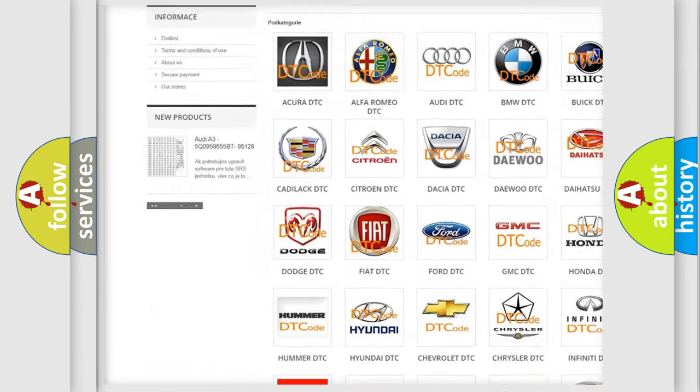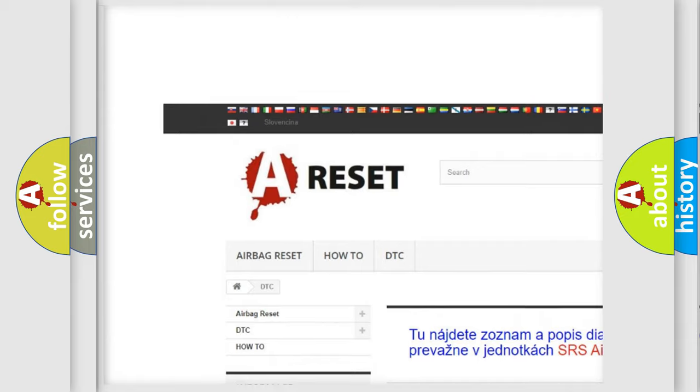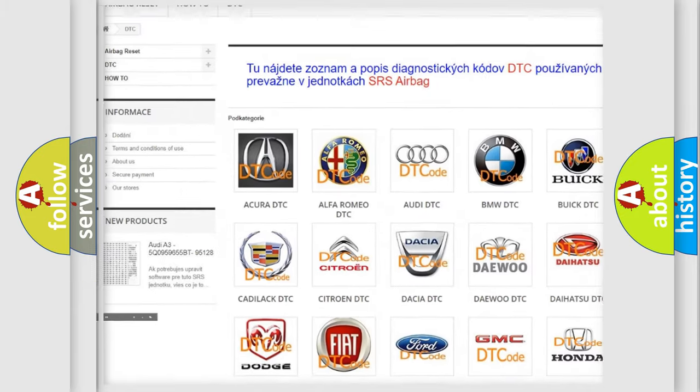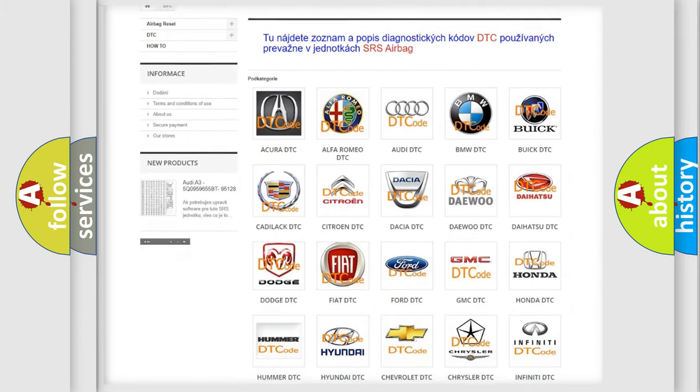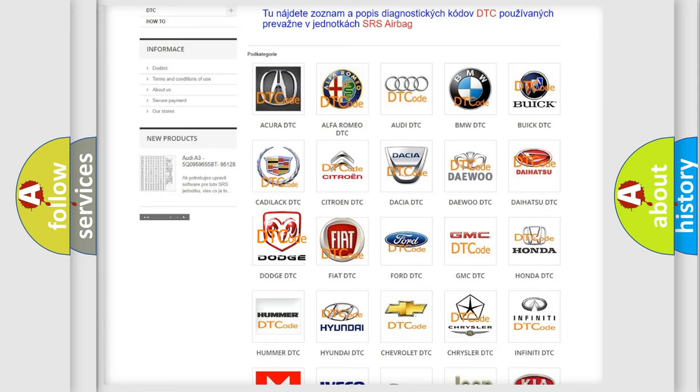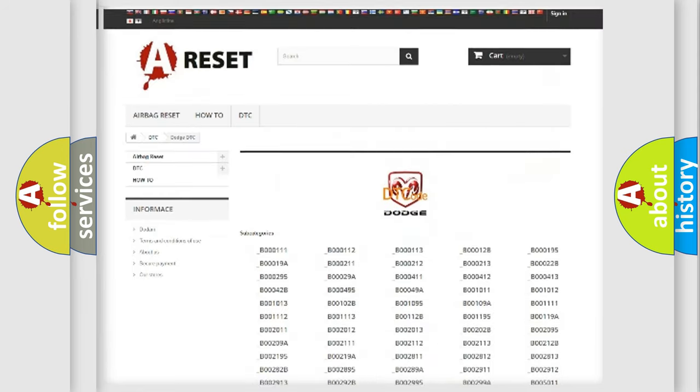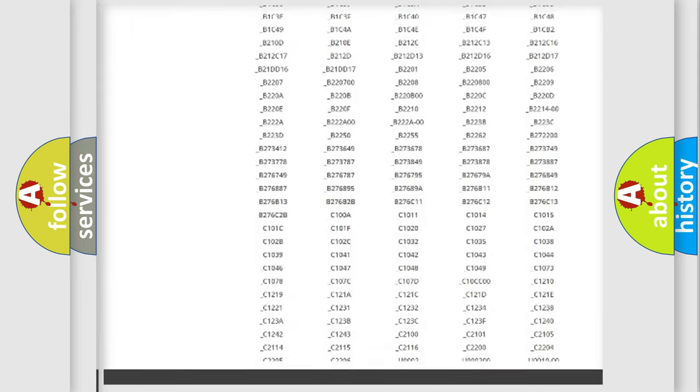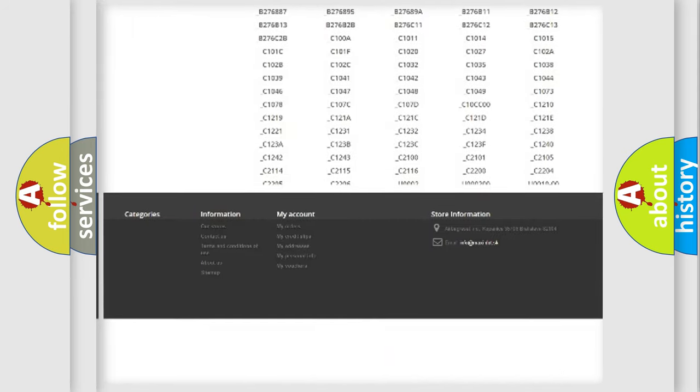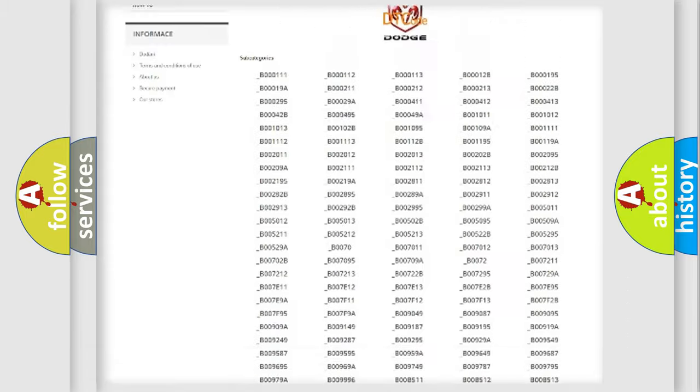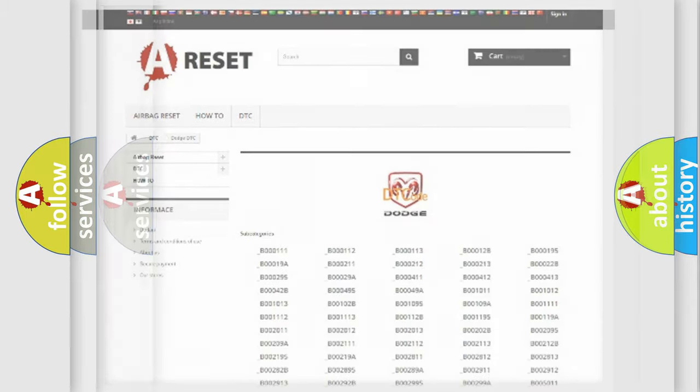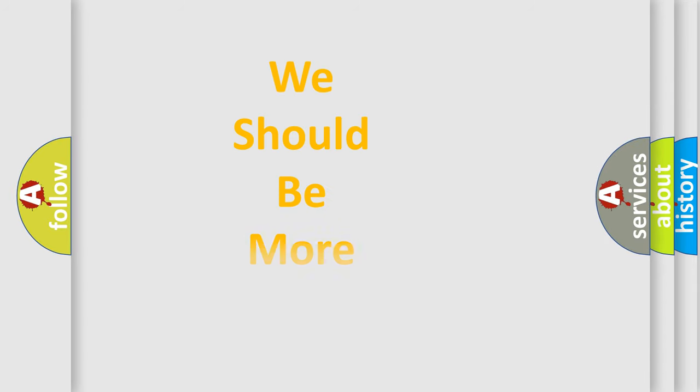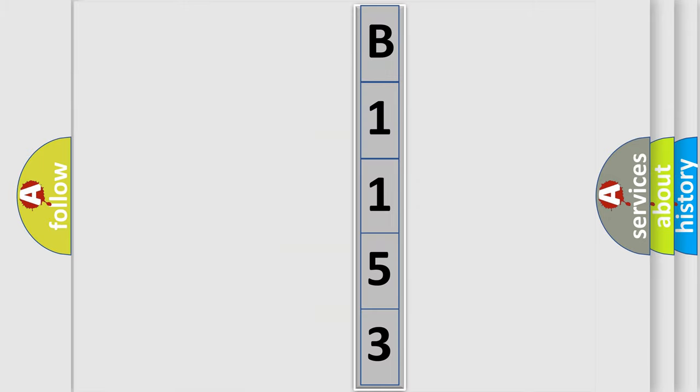Our website airbagreset.sk produces useful videos for you. You do not have to go through the OBD2 protocol anymore to know how to troubleshoot any car breakdown. You will find all the diagnostic codes that can be diagnosed in Dodge vehicles. Also many other useful things. The following demonstration will help you look into the world of software for car control units.